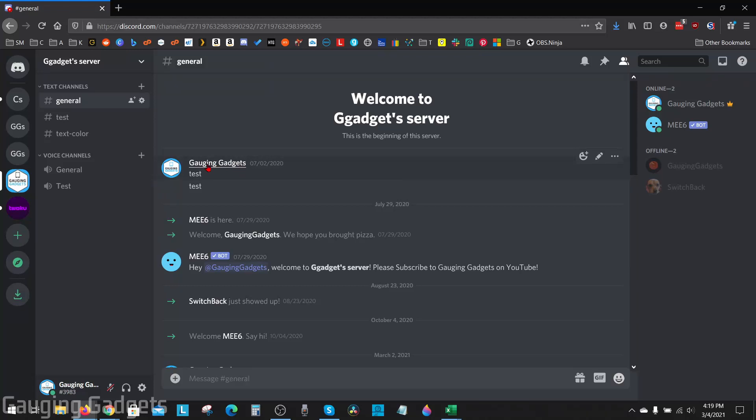Hey guys, welcome to another Gauging Gadgets Discord tutorial video. In this video, I'm going to show you how to create an NSFW channel on the desktop version of Discord.